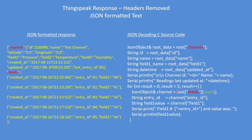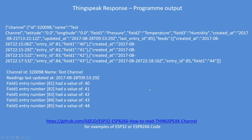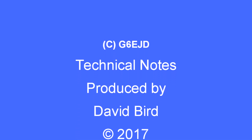Those values could be assigned to other variables or an array for graphing or something on your device. That's what the program output looks like — it gives a copy of the JSON text with the headers removed, and then the five values are printed out. On my GitHub are some examples for the ESP32 or the ESP8266 for you to use and enjoy. I hope you found that useful.